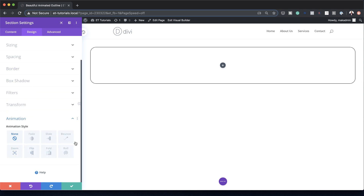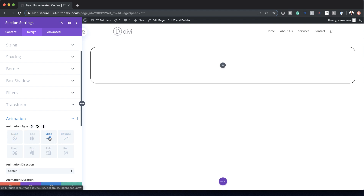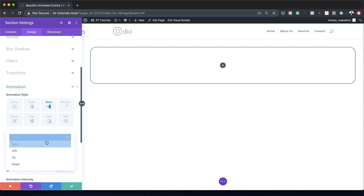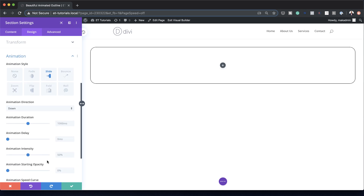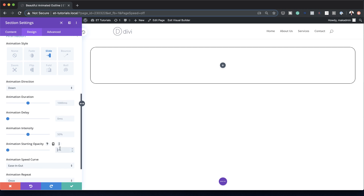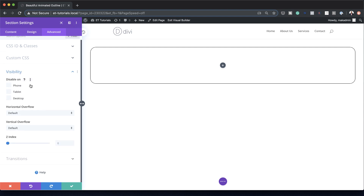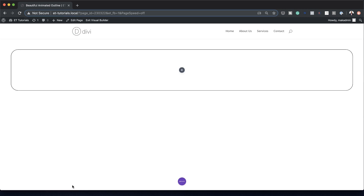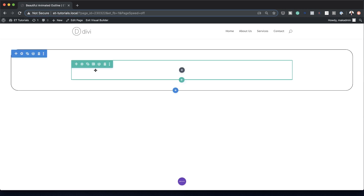Now it's time to add our custom animation. The animation we're going to choose is Slide, and the animation direction is going to be Down instead of Centered. The animation starting opacity is going to be 100. Next we're going to head over to the Advanced tab, Visibility, and make sure that our horizontal overflow is set to Hidden, and vertical overflow is also set to Hidden. Click Save.